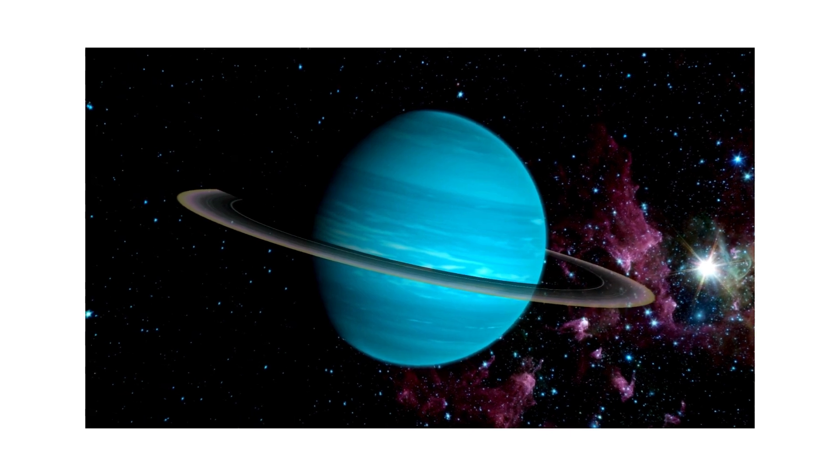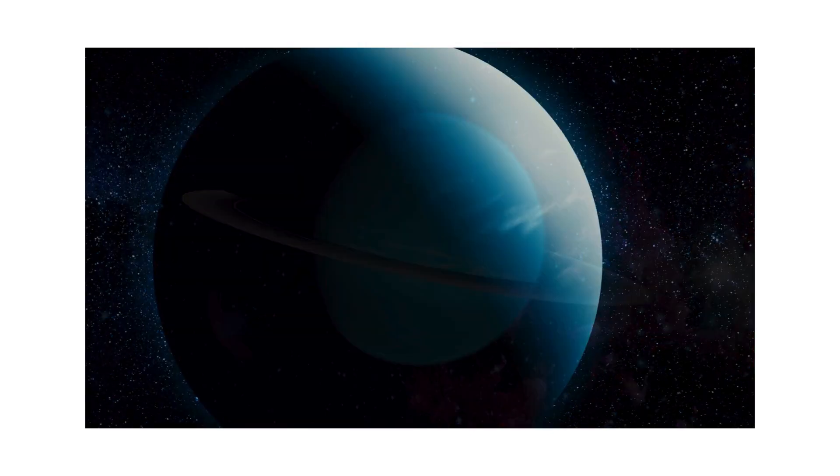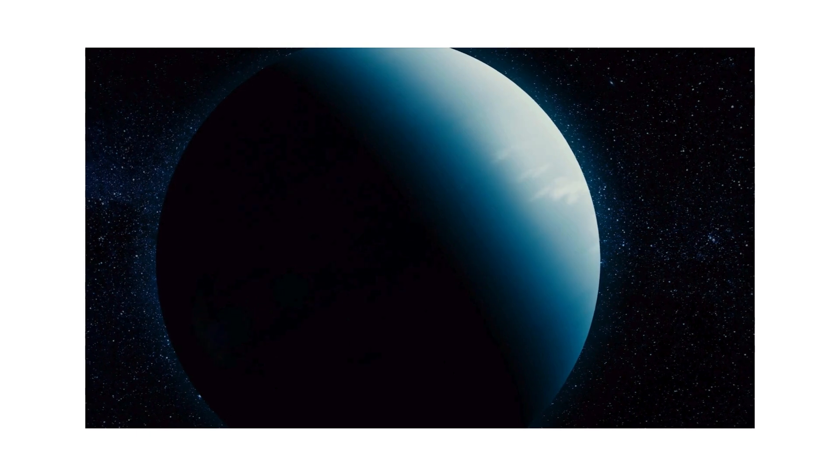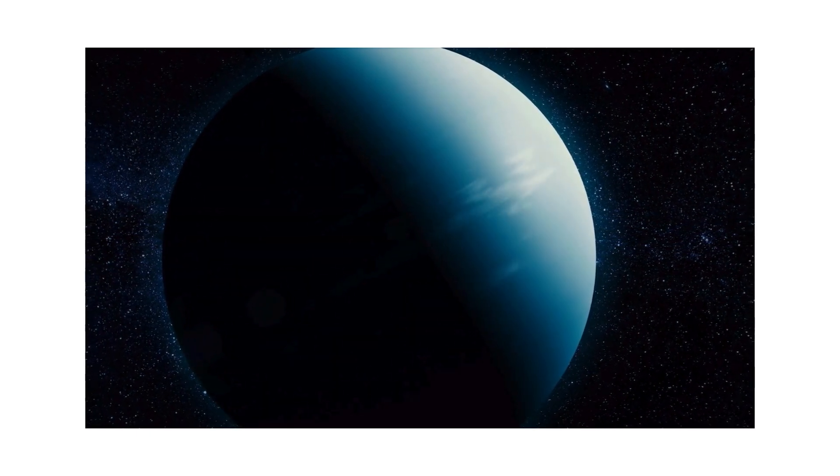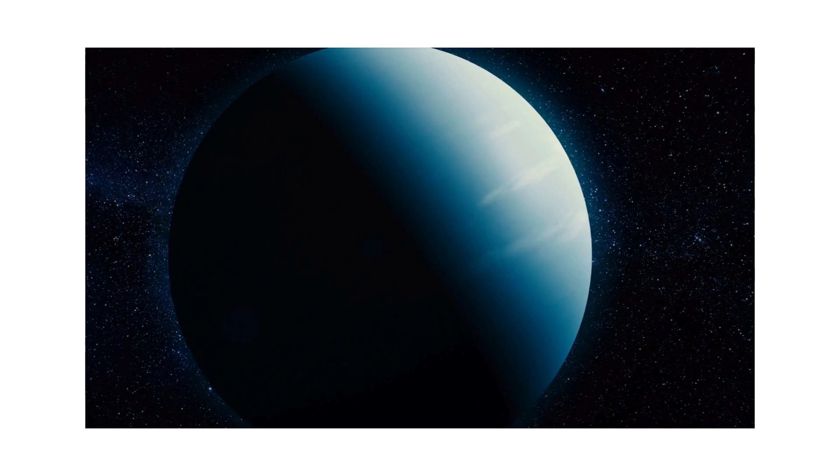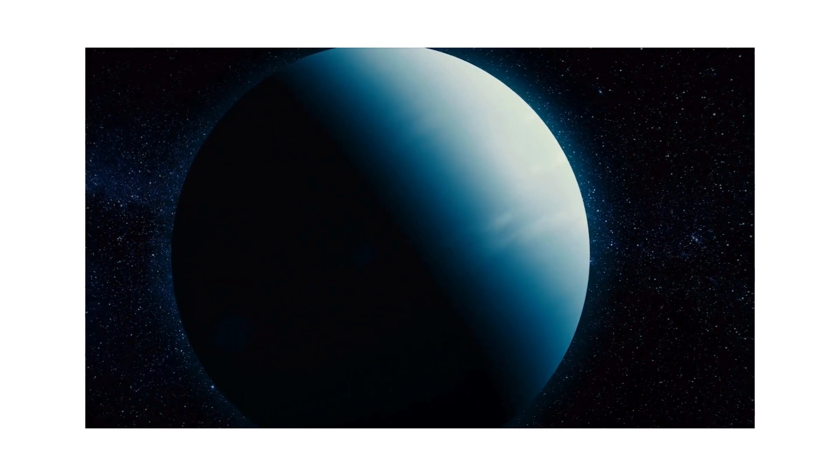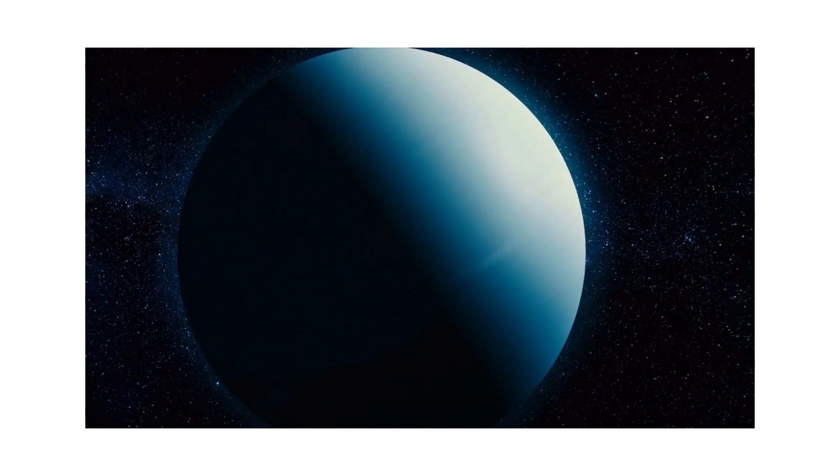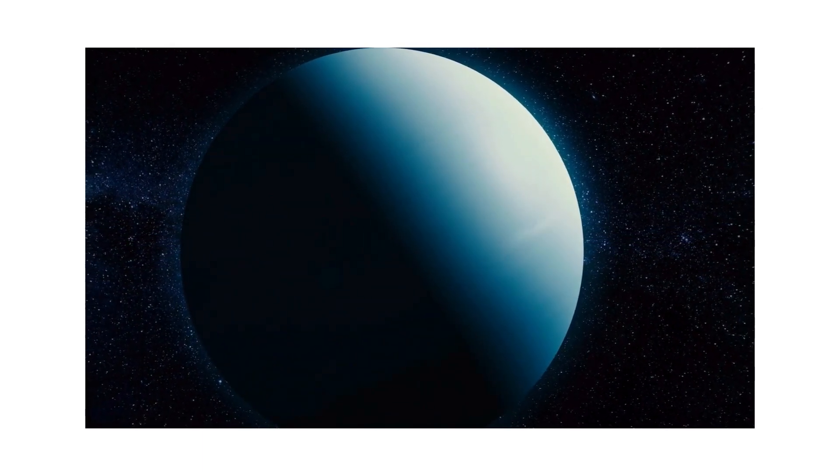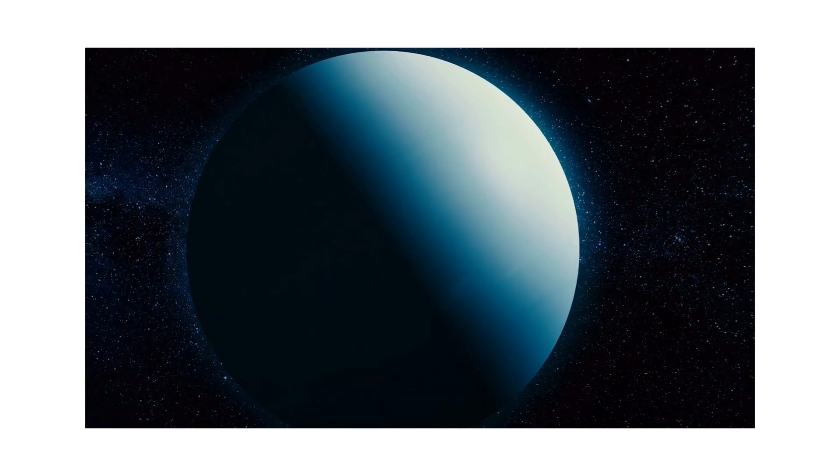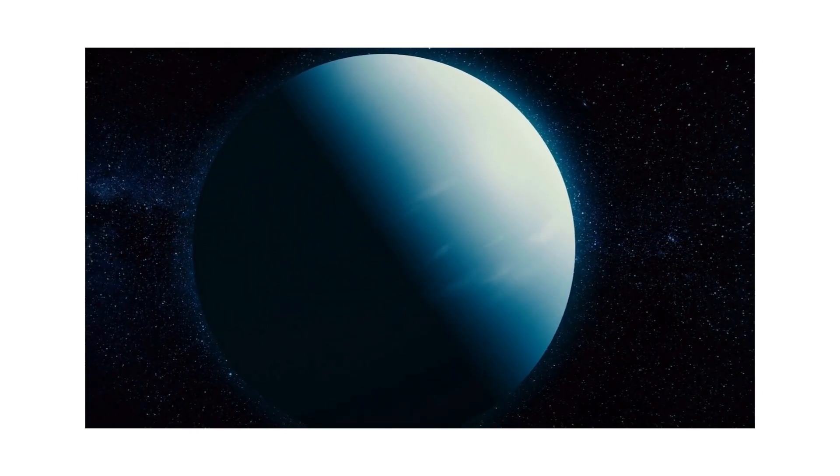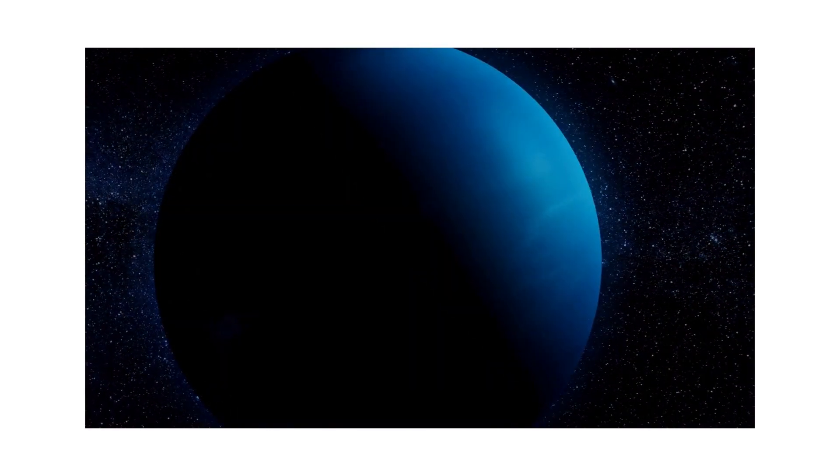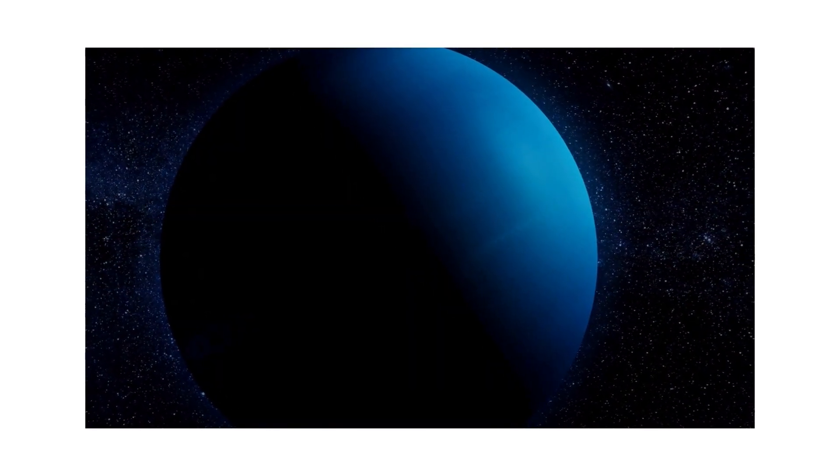It's made of gas, it's made of ice. Methane makes it blue, oh it looks so nice. With storms that swirl and clouds that freeze, Uranus dances through galaxies with ease.